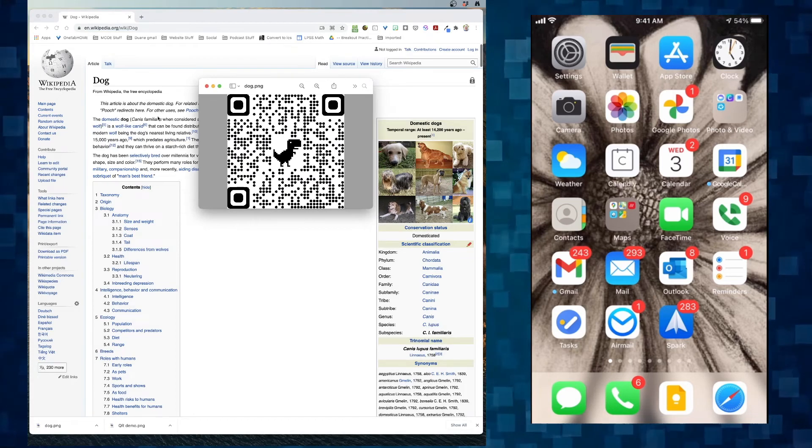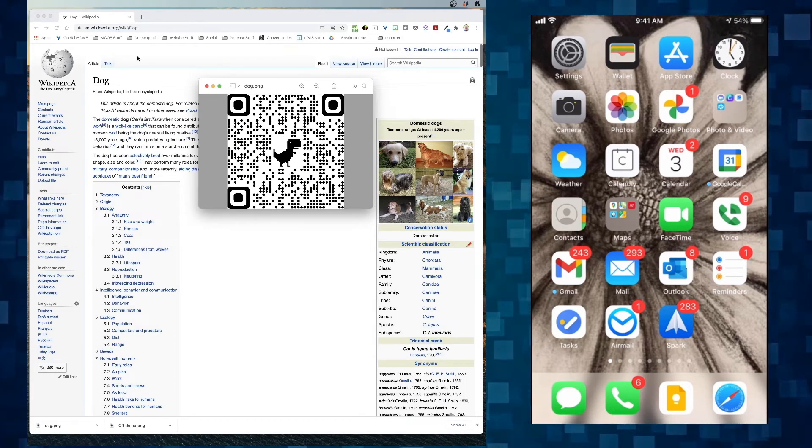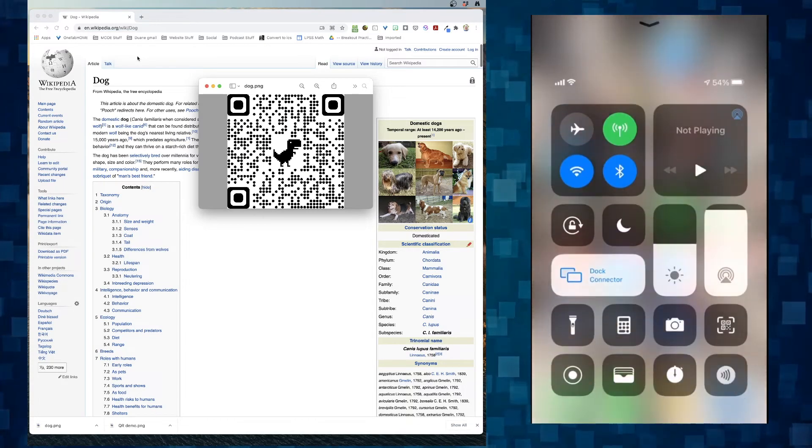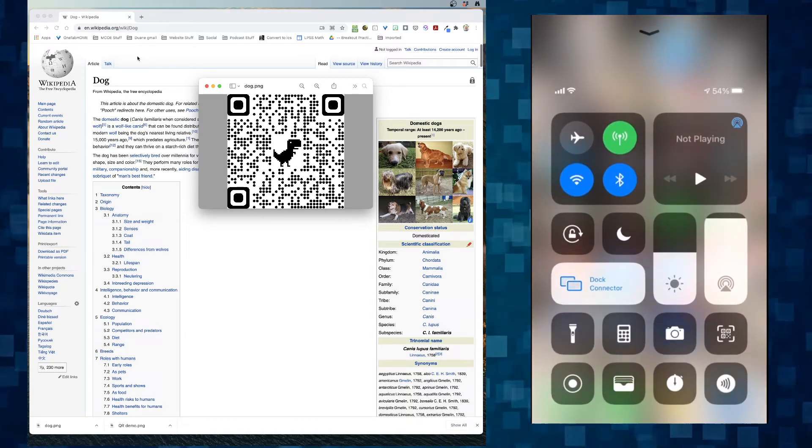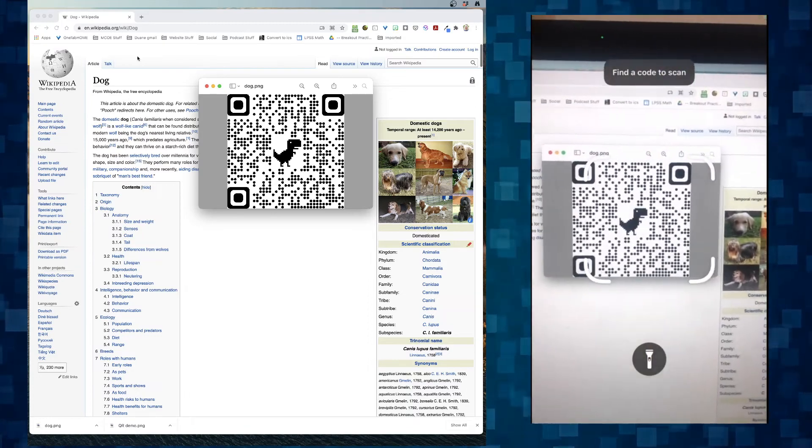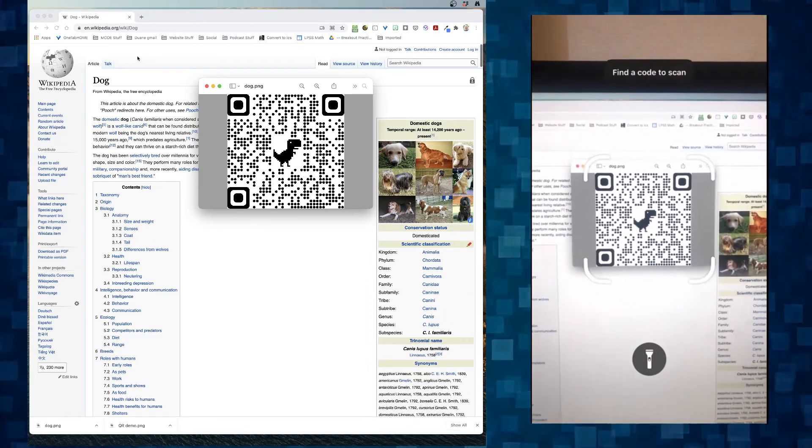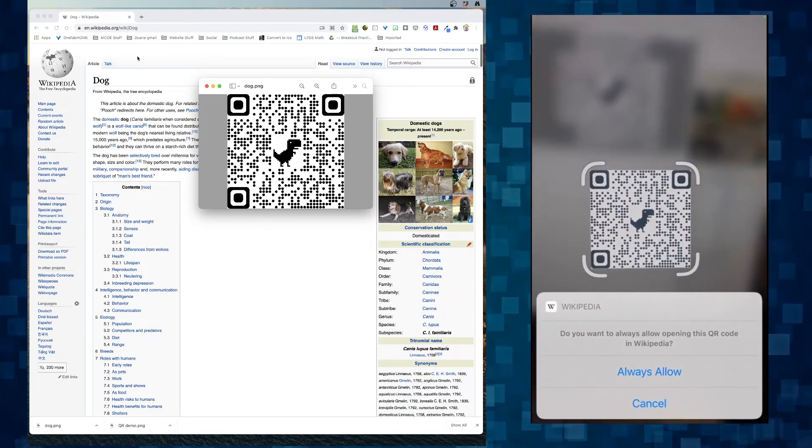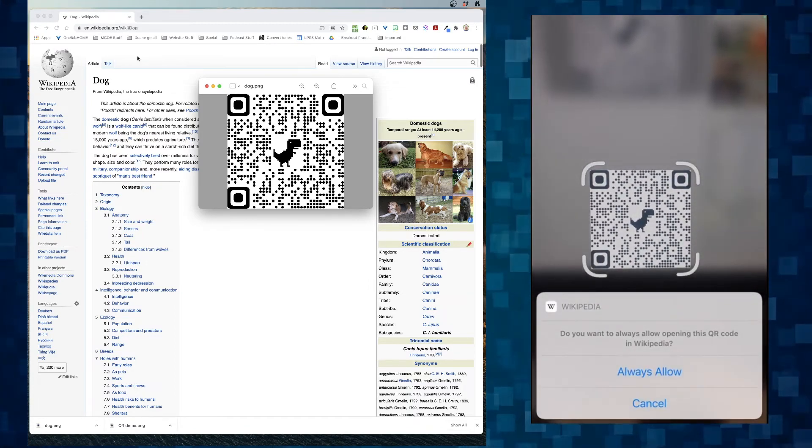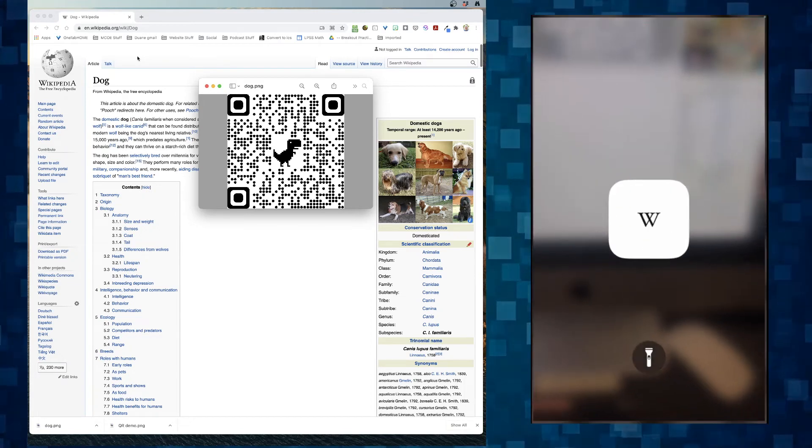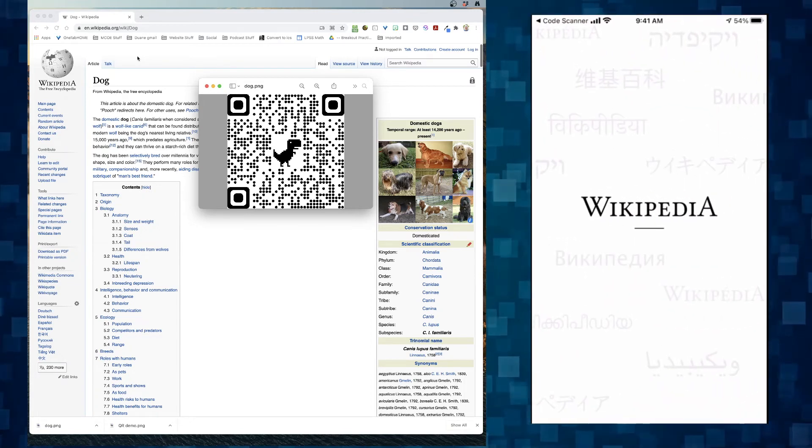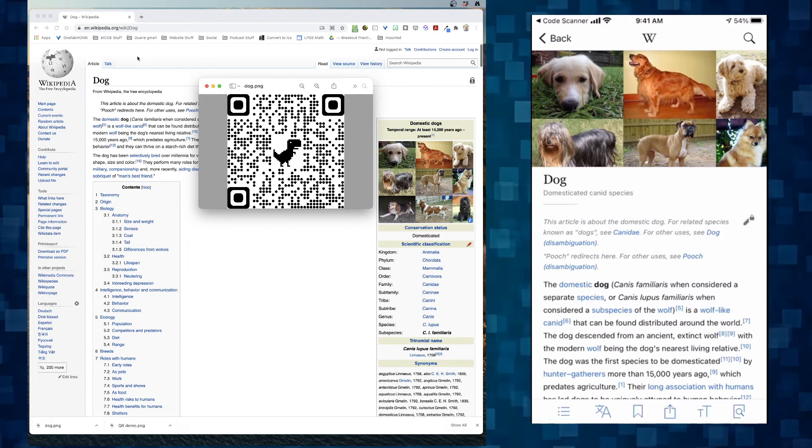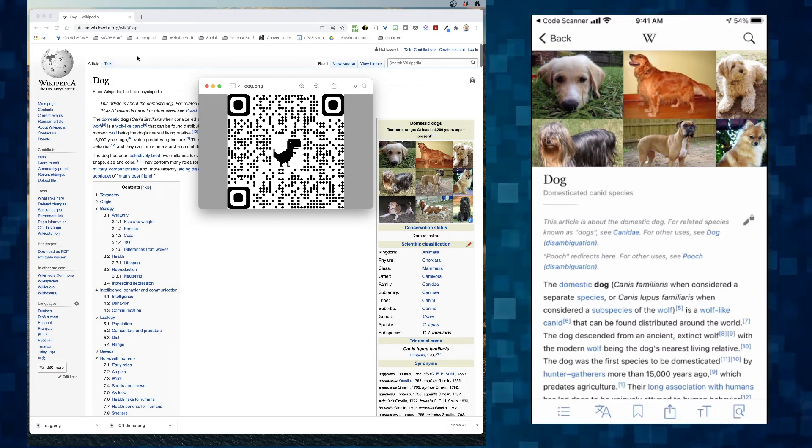then I can grab my phone, which of course is still right here, grab that QR reader, and I can do scan. Do you really want to go there? Yes. What bam. And it opened it up on my phone.